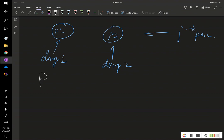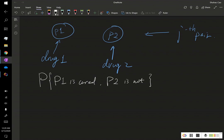The probability that patient 1 is cured while patient 2 is not cured is essentially p sub 1, which is the cure rate of drug 1, times 1 minus p sub 2, which represents patient 2 not being cured.